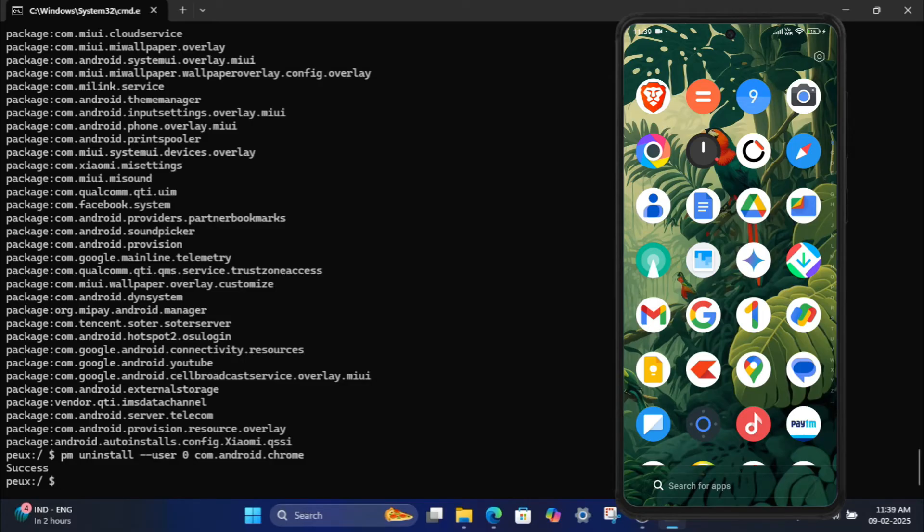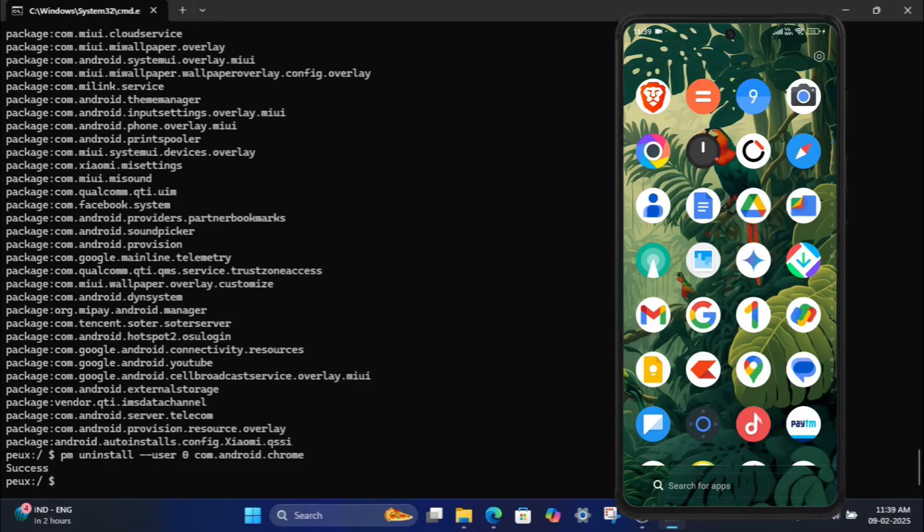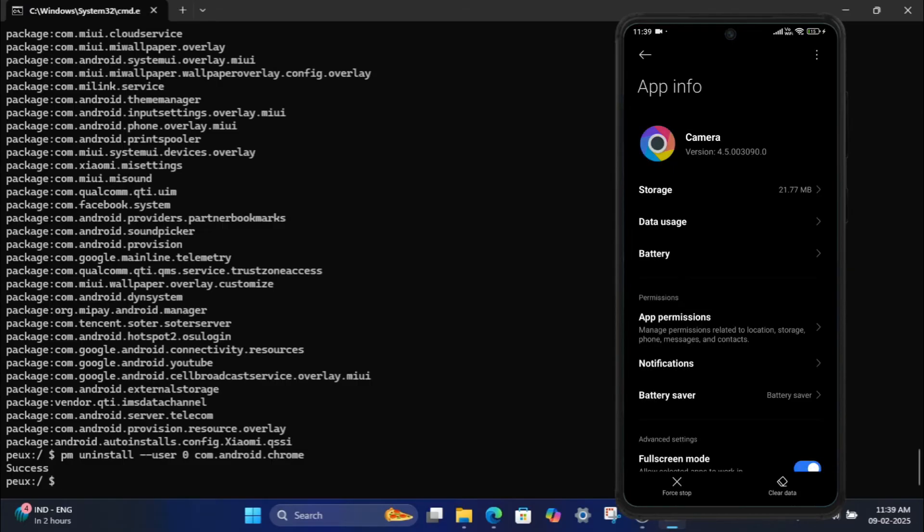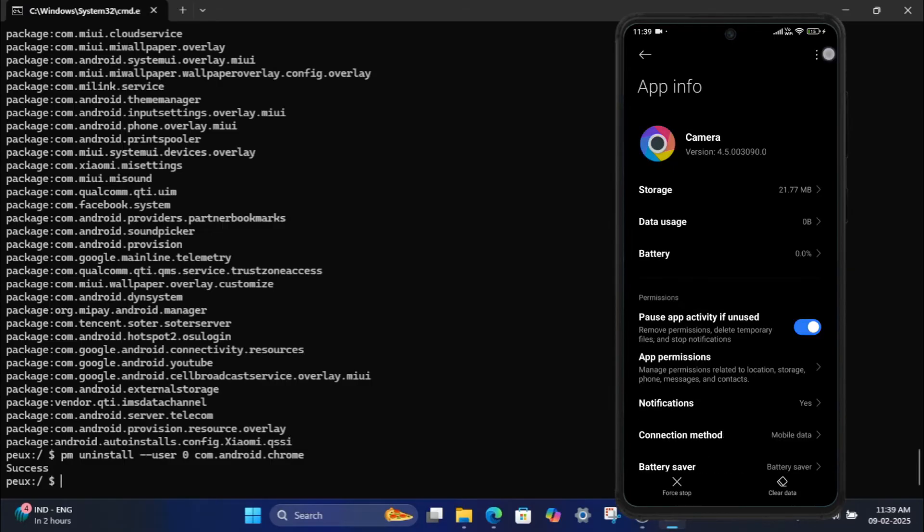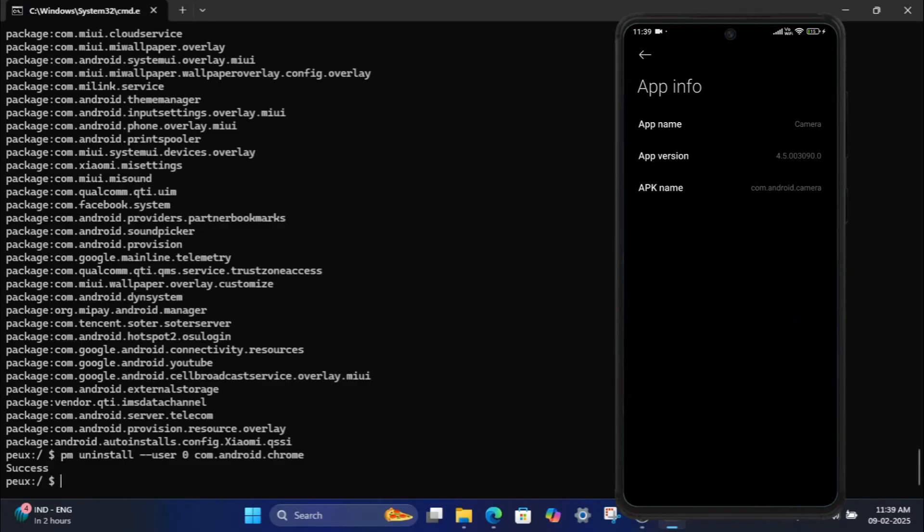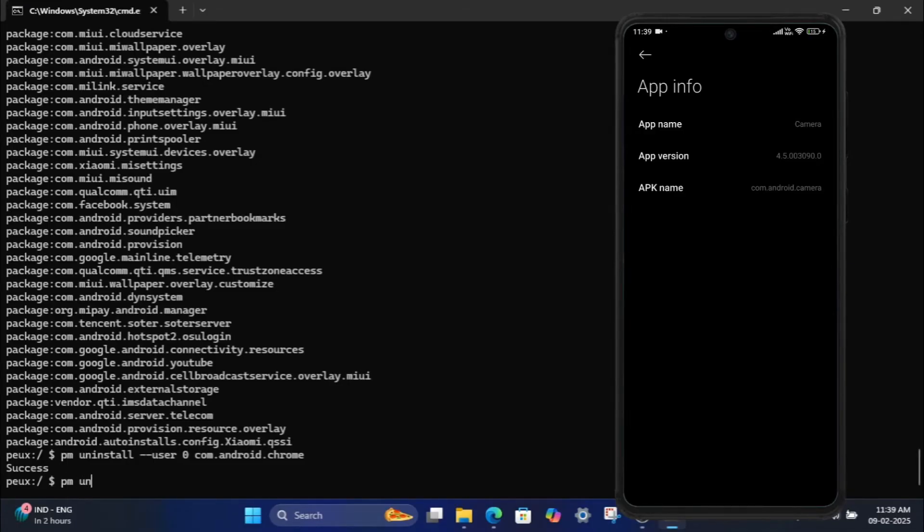Now I am going to uninstall default camera app. Long press the camera icon on your phone and select App Info. Tap the three dots in the top right corner and select App Details. You'll see the package name, for example com.android.camera. Type PM uninstall user 0 com.android.camera and press Enter.